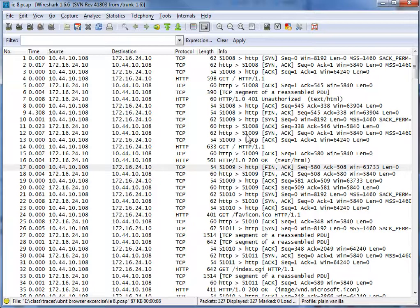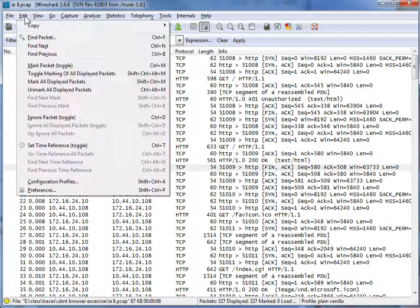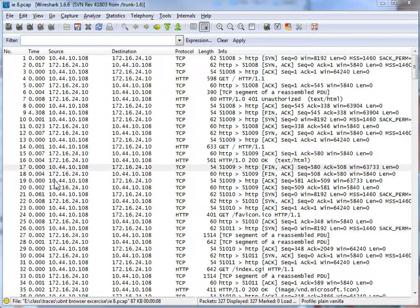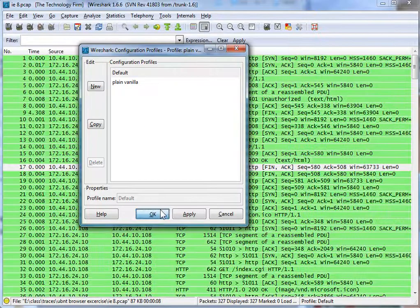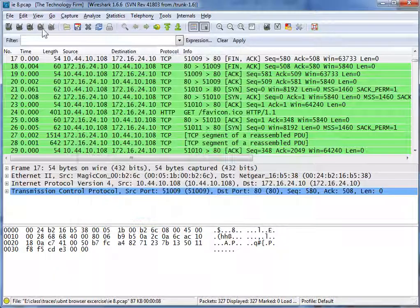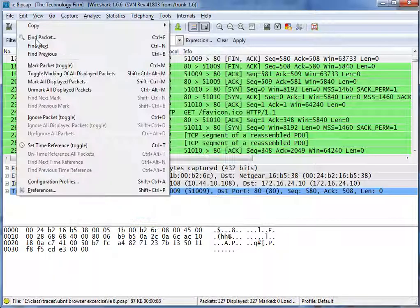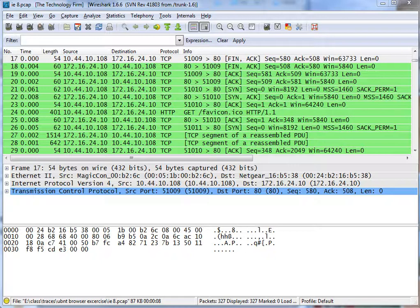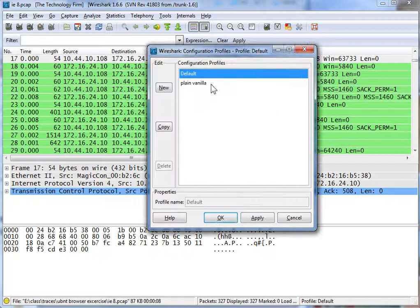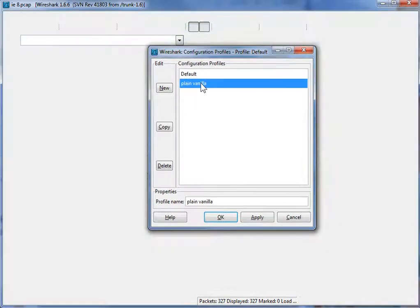And when I click that, there you go. So again, Edit, Configuration Profile — Default. And Edit, Configuration Profile — back to Plain Vanilla.